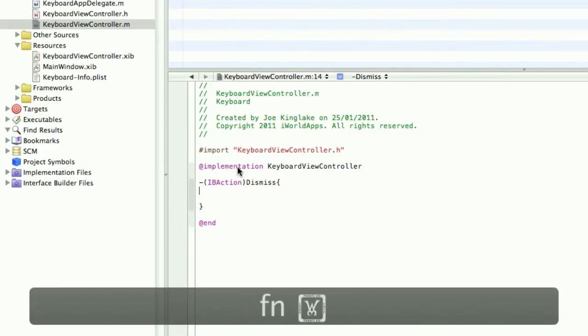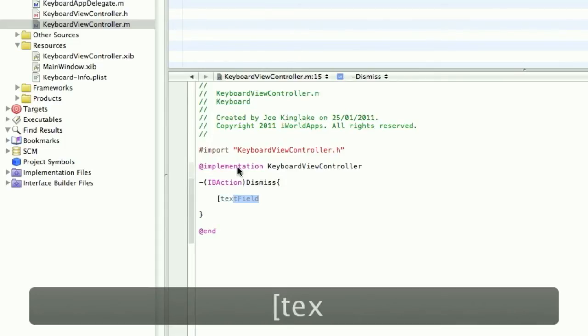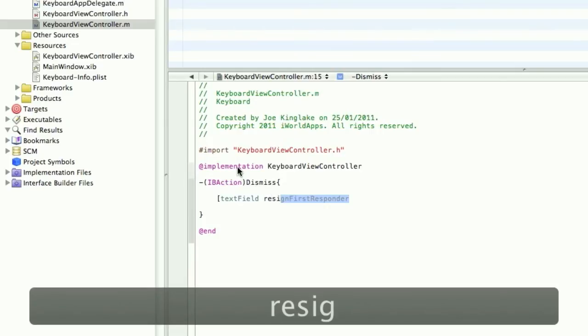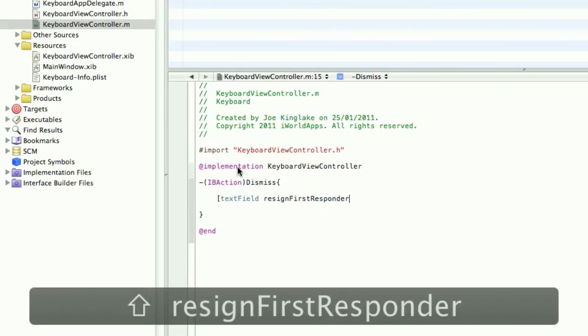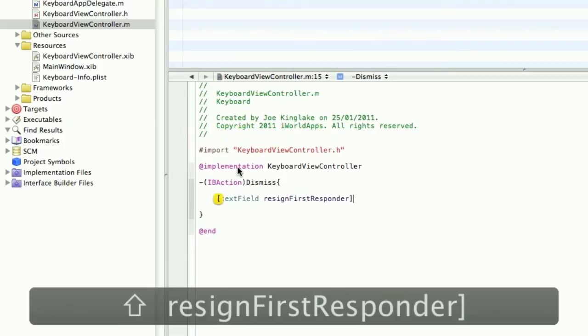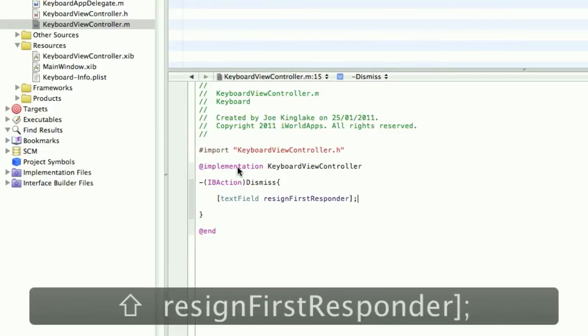Open square bracket TextField space ResignFirstResponder close square brackets. And save.